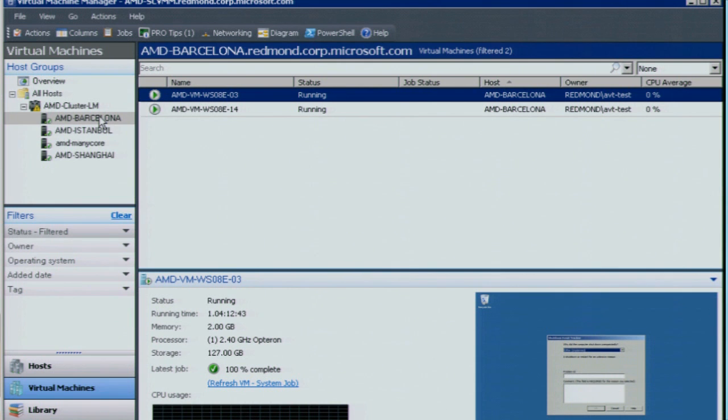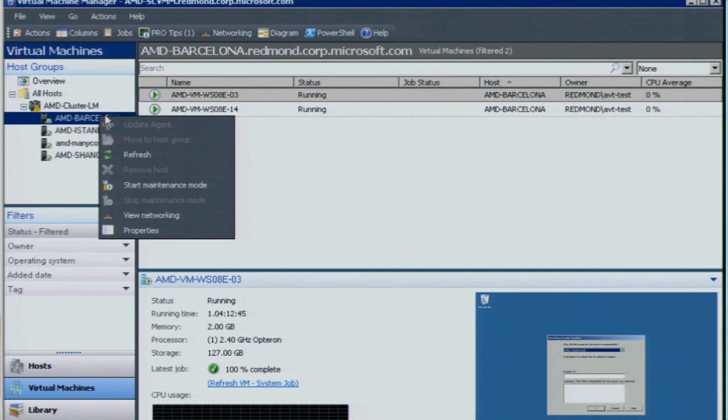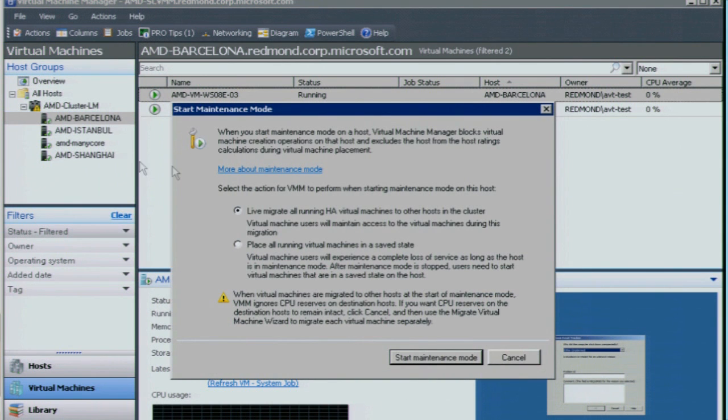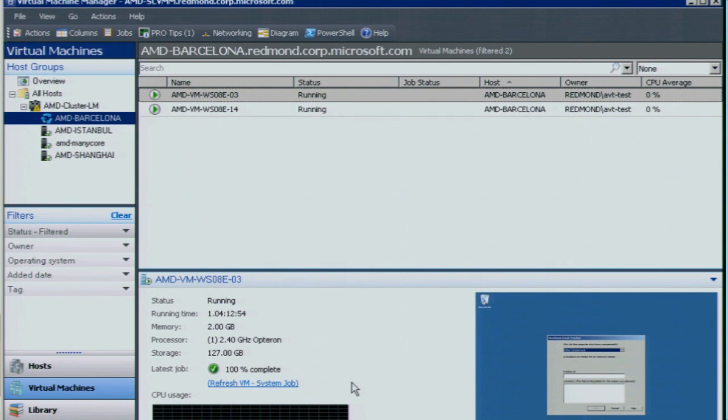So what I can do is I can just take one of these systems like this Barcelona system and I can actually turn it into maintenance mode and it'll start migrating these virtual machines over to the remaining systems in the cluster and I can start migrating off these older systems onto my newer systems knowing that I can migrate them from one box to another.